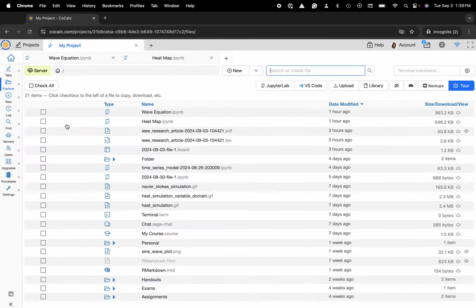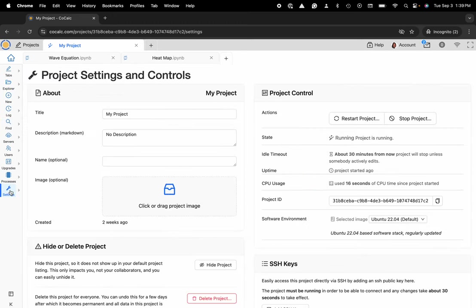And now I want to navigate to the settings panel located on the left-hand side in the action bar at the very bottom. Select that.